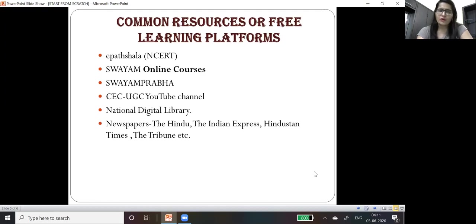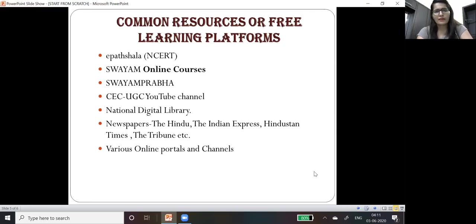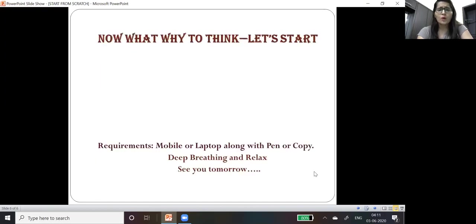Then various online portals and channels. There are various kinds of academies which are providing free courses and coaching. For basics and static GK, you can refer to Arihant books.